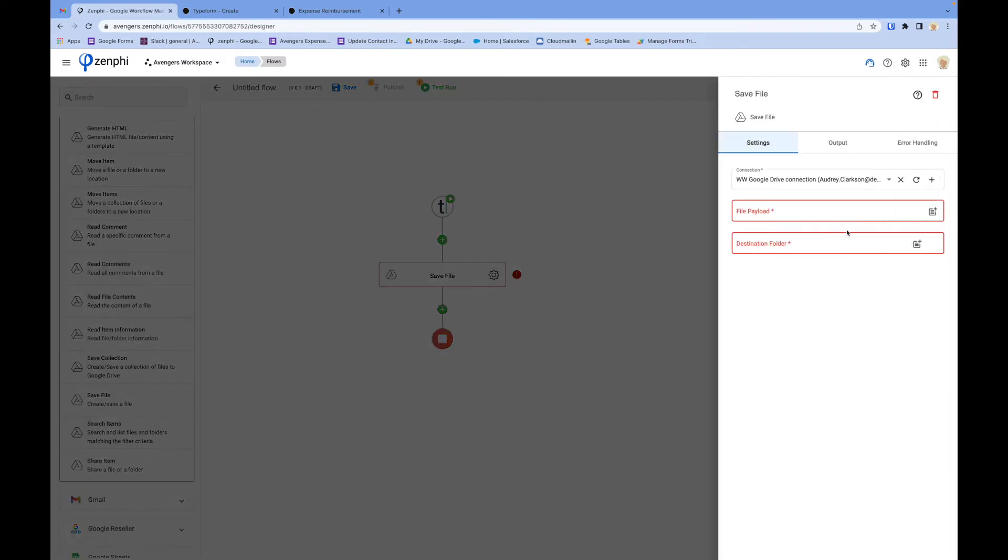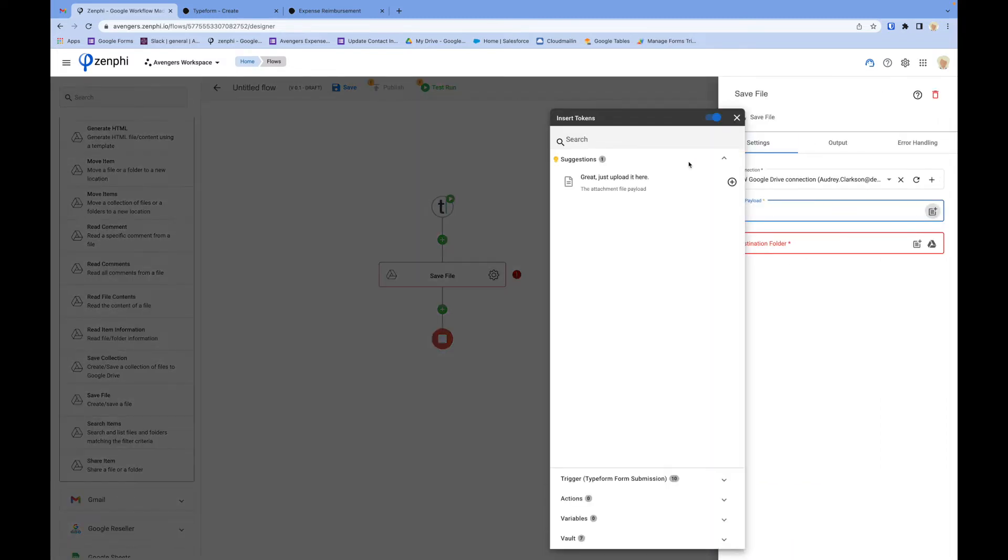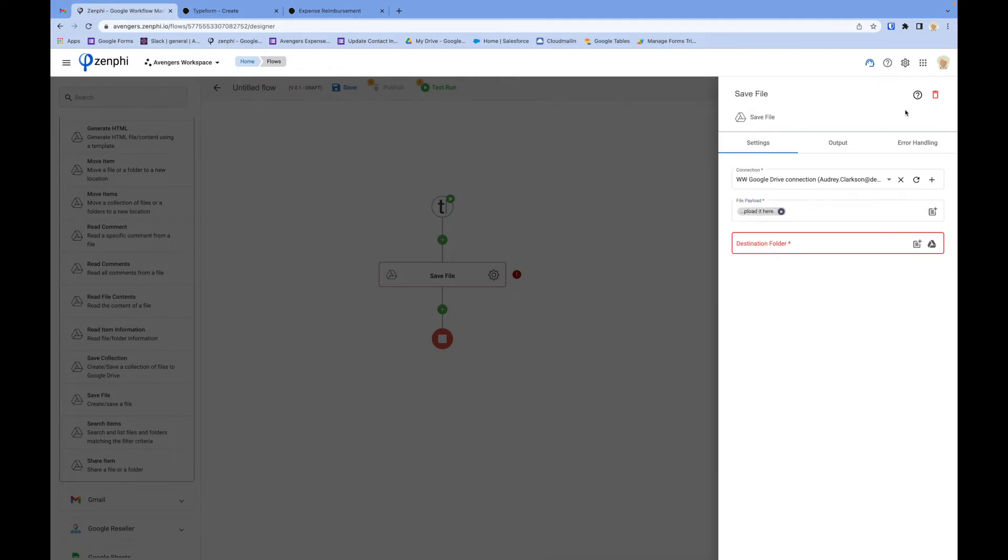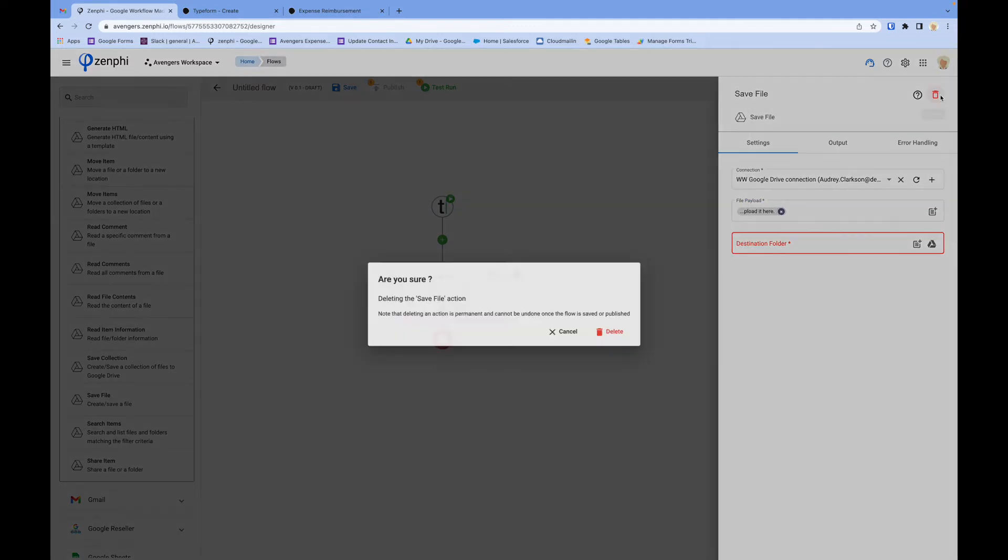All you need to do here is specify which file you want to save. It automatically suggests options, or I can go to the trigger and select the attachment, then configure the rest of the actions.